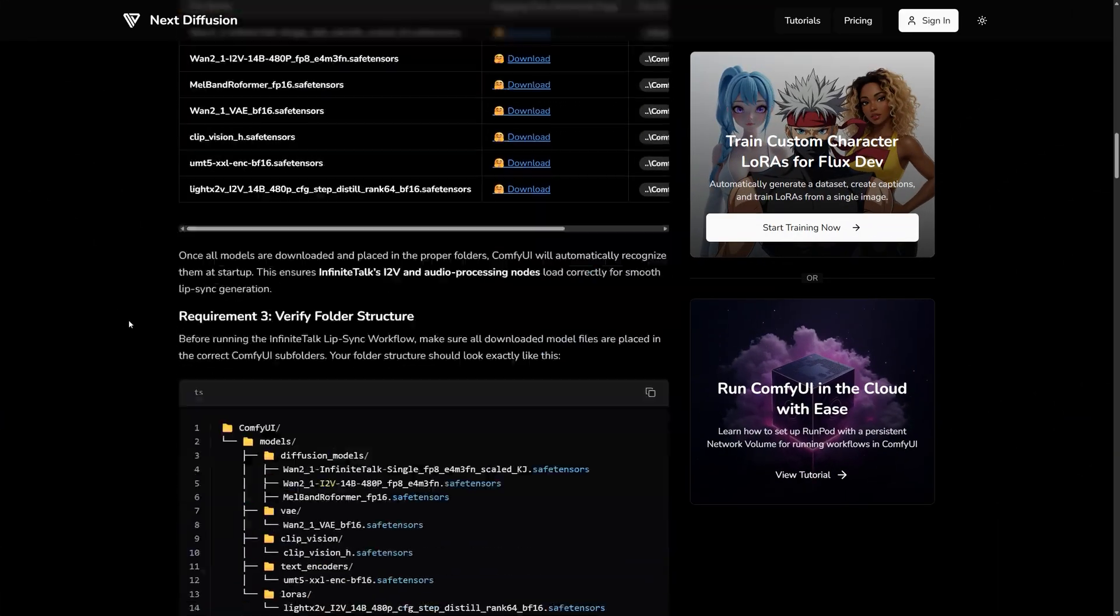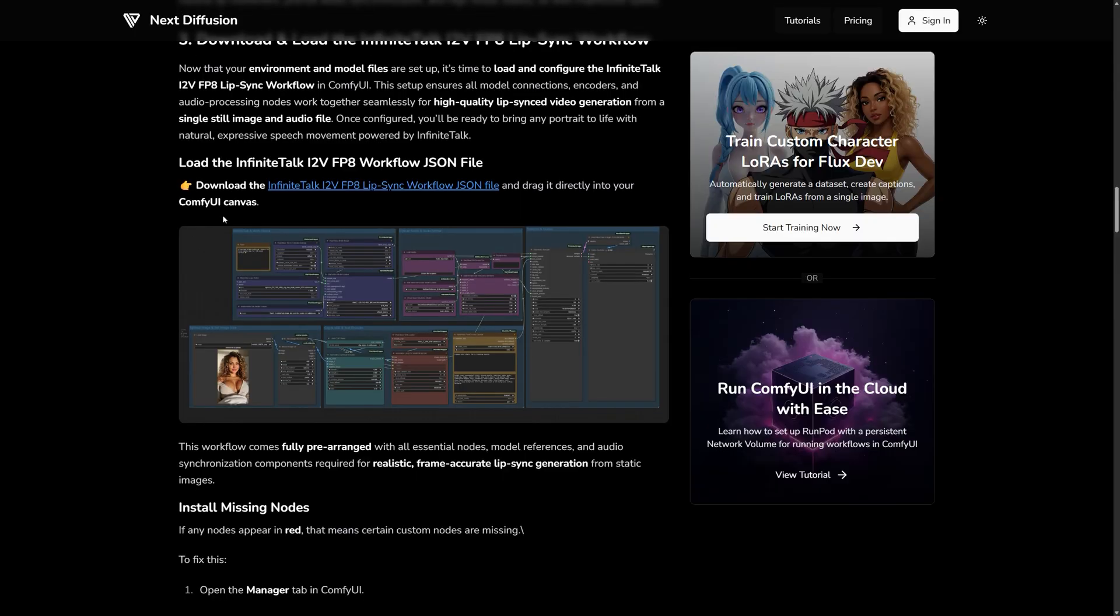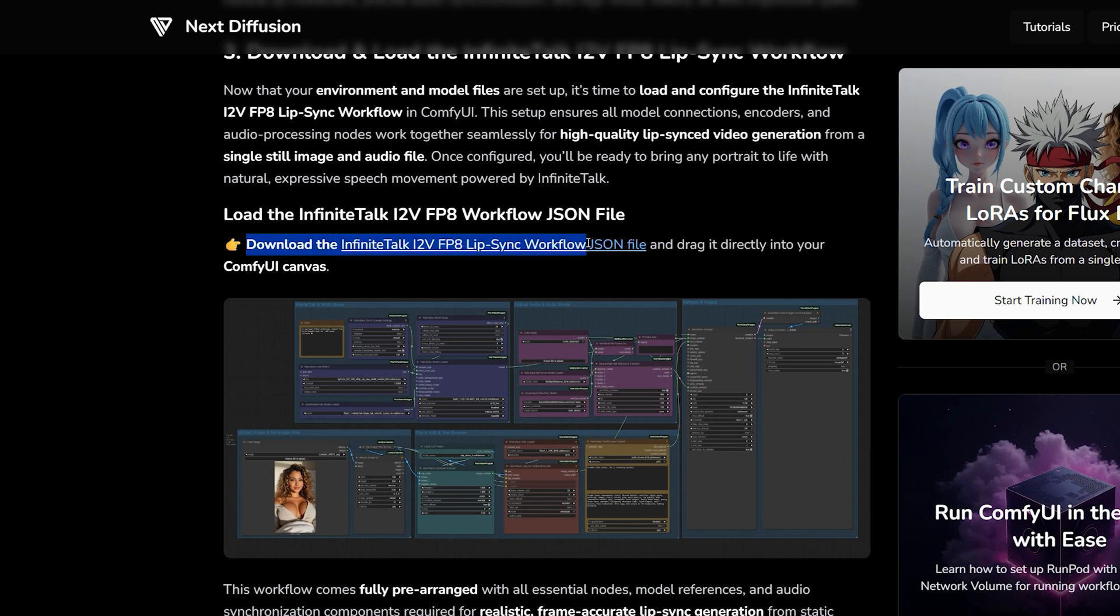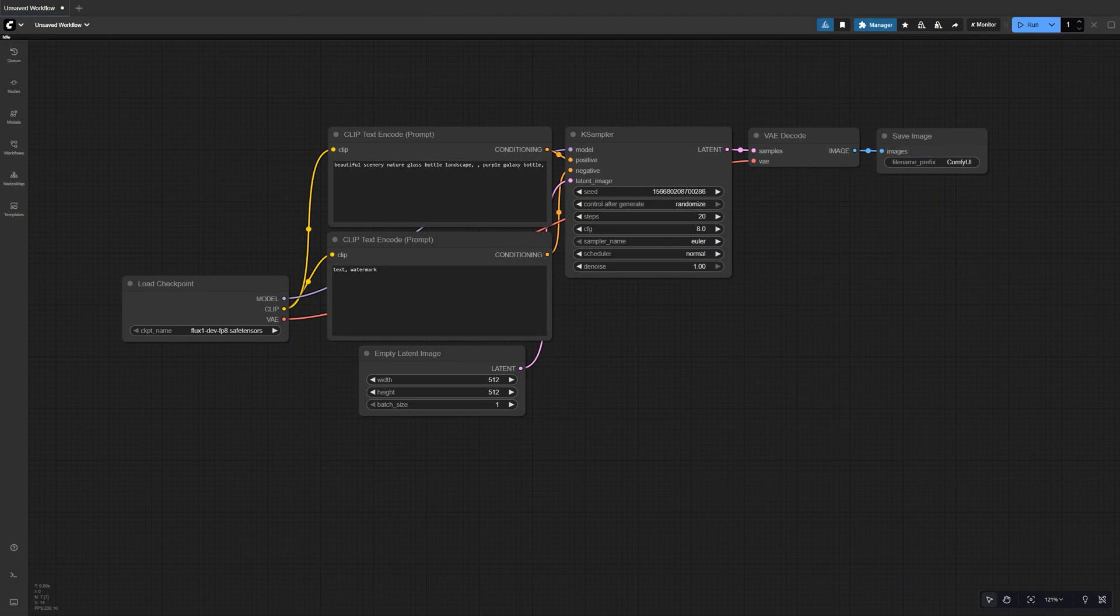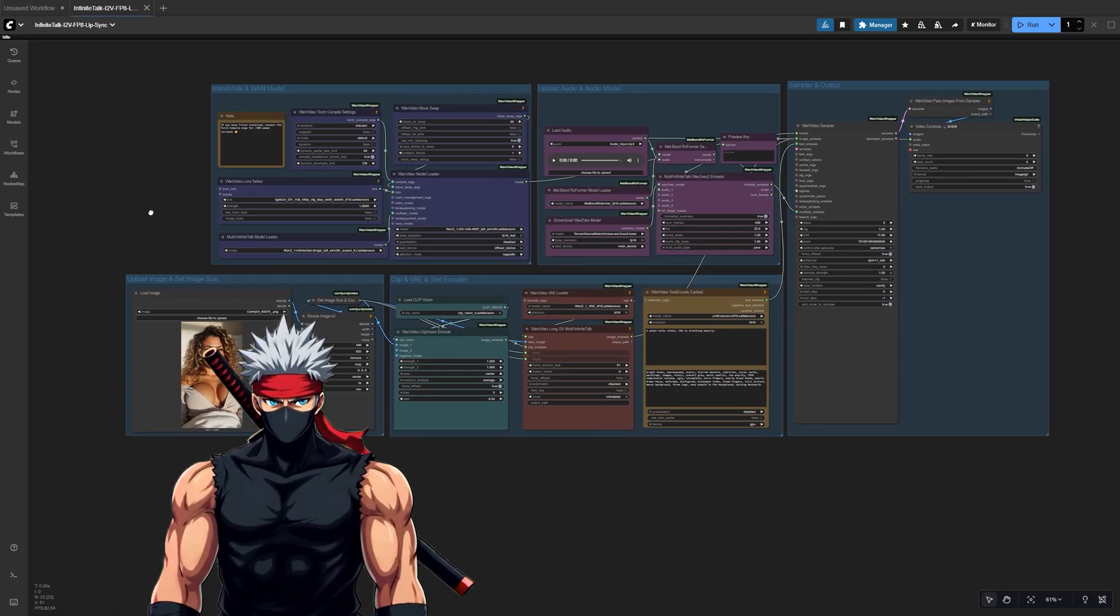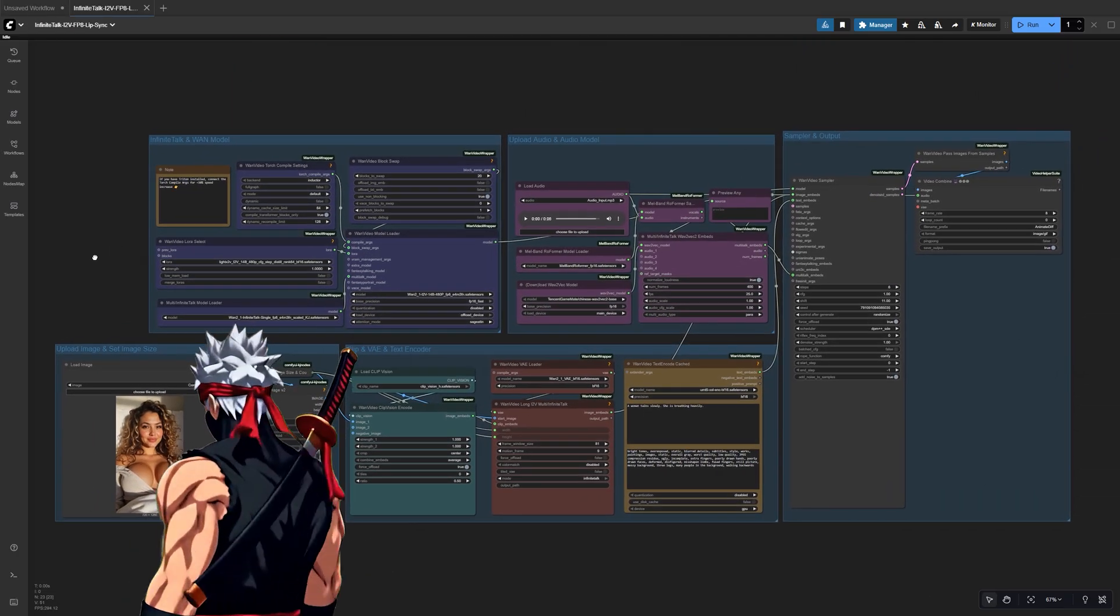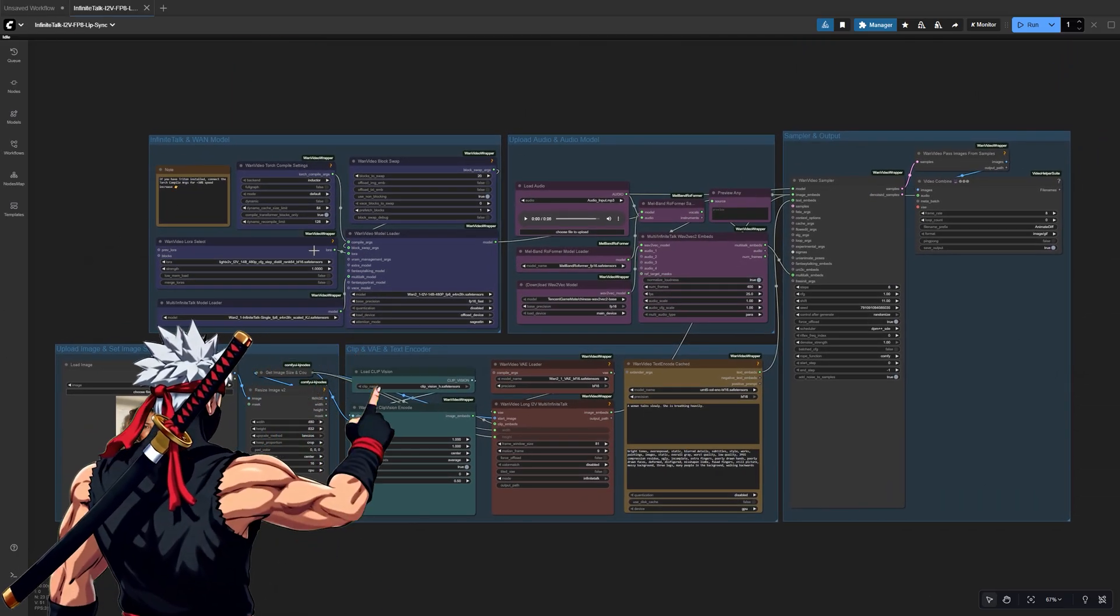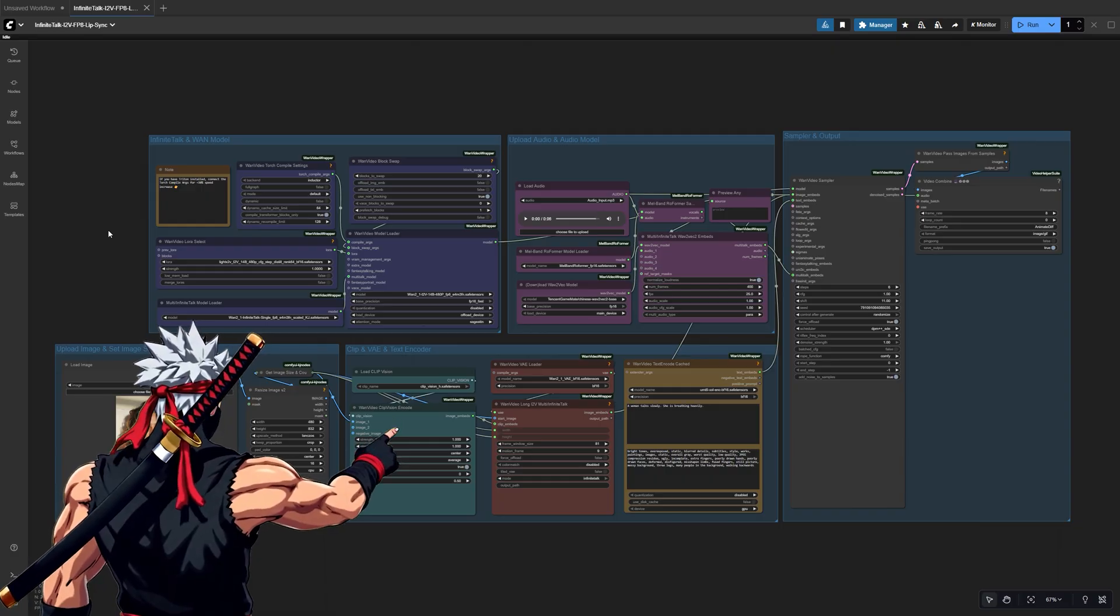Now that all the models are in place, let's load up the Infinite Talk FP8 workflow inside ComfyUI. Just download the Infinite Talk i2V FP8 Lipsync Workflow JSON file and drag it straight into your ComfyUI canvas. You'll see the full setup appear automatically. All the nodes for image input, audio analysis, and video output.